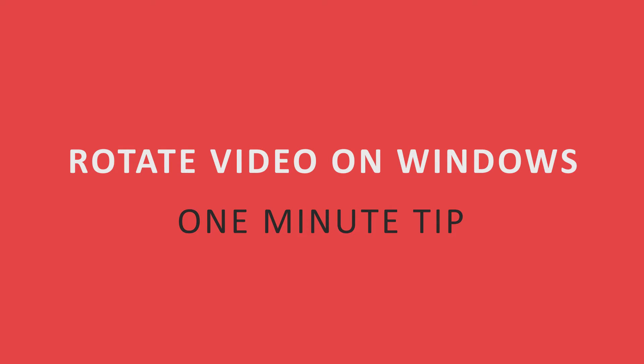Hi and welcome to today's one minute tip. In this video I'm going to be showing you how to rotate video on Windows. So without further ado let's get started.